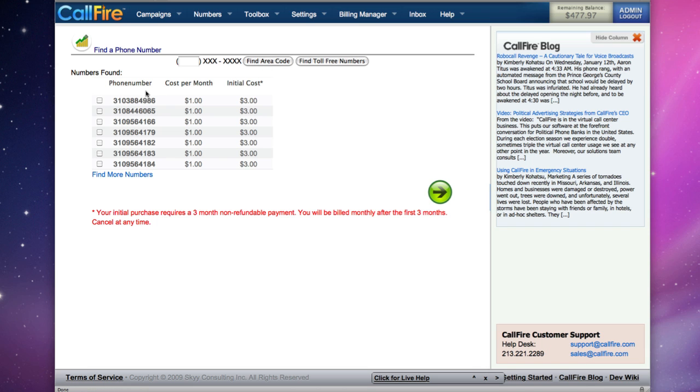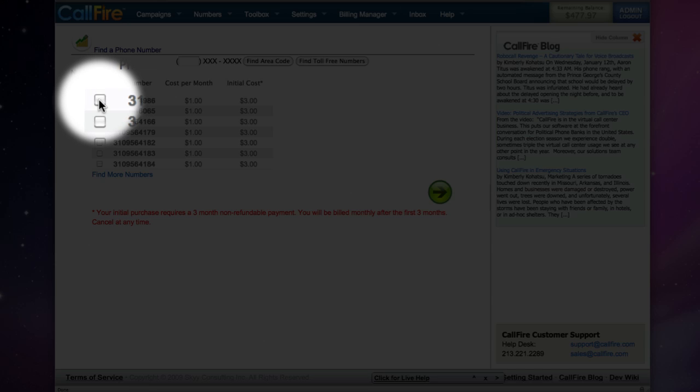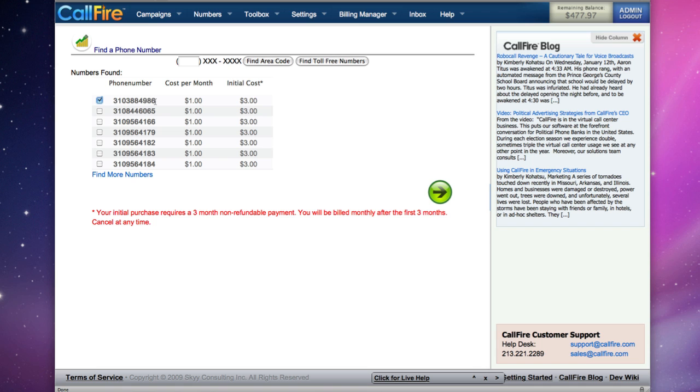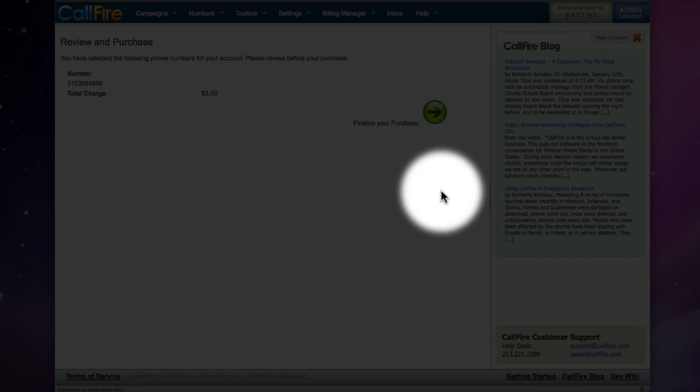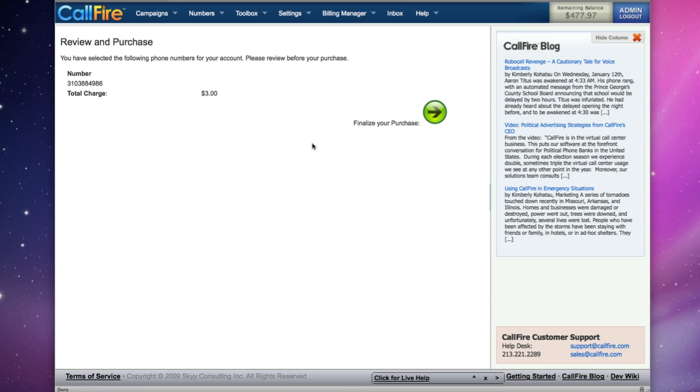To buy the phone number, put a check in the box to the left of the telephone number and click on the green button. On the next page, you will add credit card information to finalize your purchase.